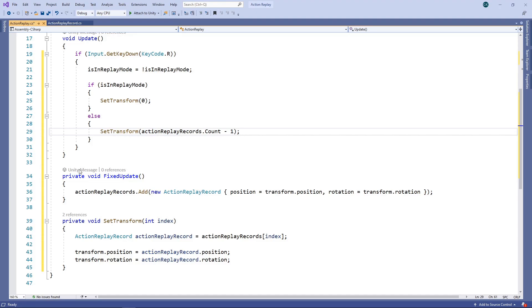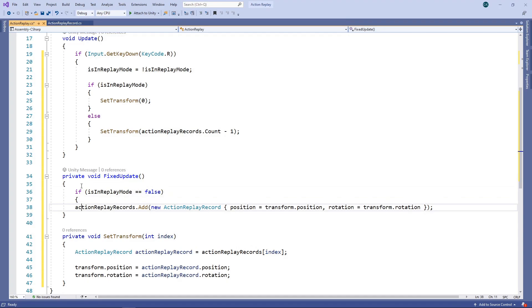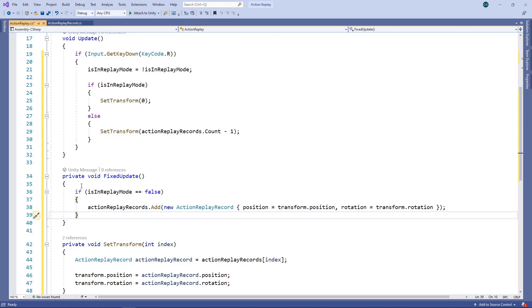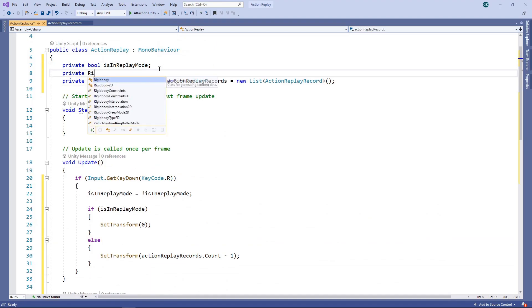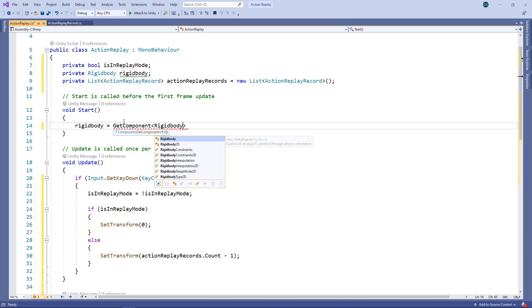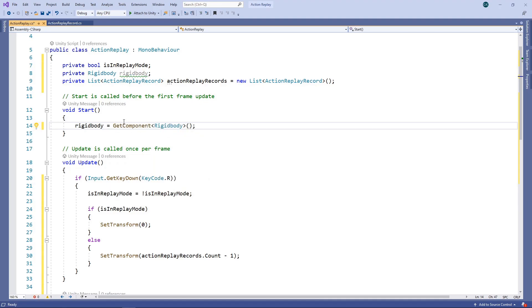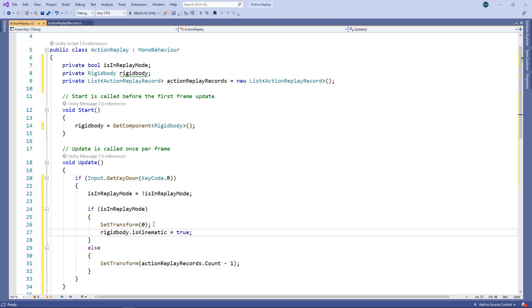At the moment we're recording every frame, even when we're in replay mode. That's not what we want, so we'll update FixedUpdate to check we aren't in replay mode before adding to the list. We also need to prevent our object responding to physics during replay. To do this, we access the Rigidbody component — we'll create a field for it and get it in Start. When entering replay mode, we'll set isKinematic to true to stop the object responding to forces and collisions. When exiting, we'll set it back to false.